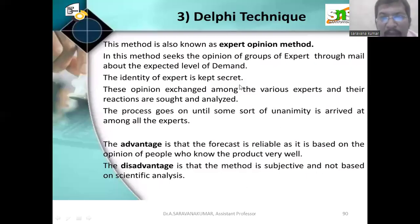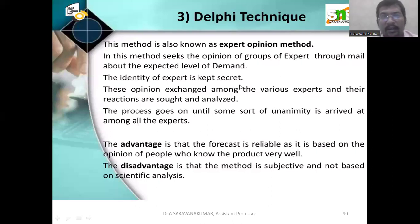Hi, everyone. Today we are going to discuss methods of demand forecasting.